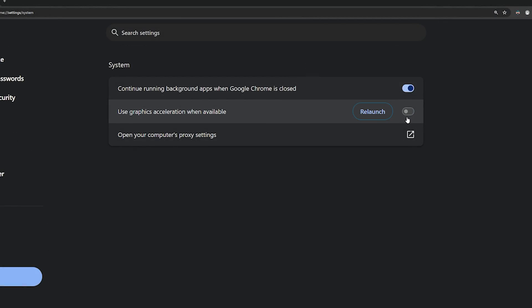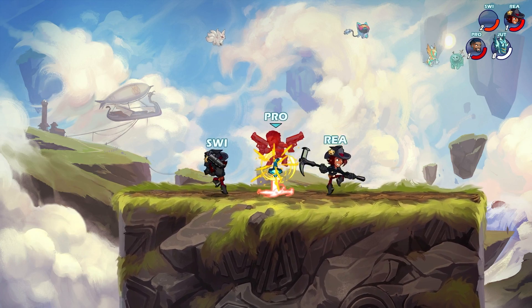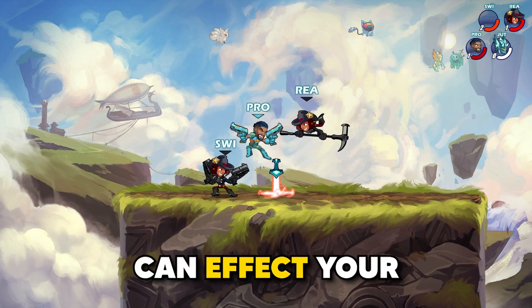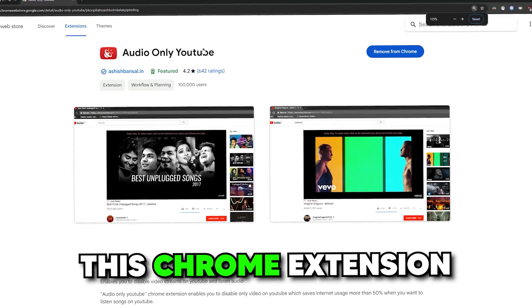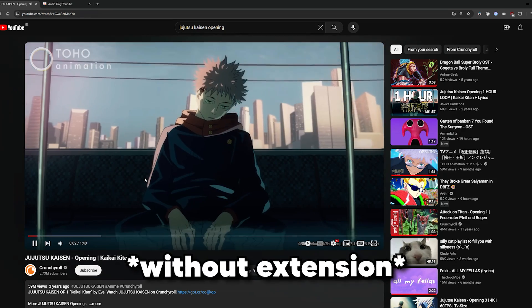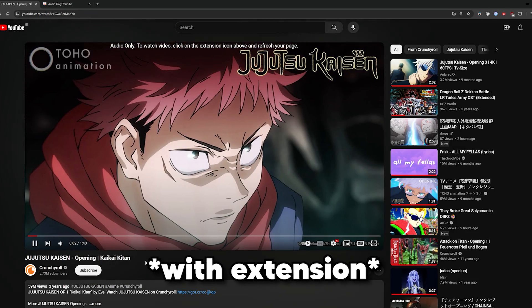If you listen to music on YouTube while playing Brawlhalla, having the video playing in the background can affect your game immensely. I recommend downloading this Chrome extension that just allows you to listen to the music without the video, for saving resources.